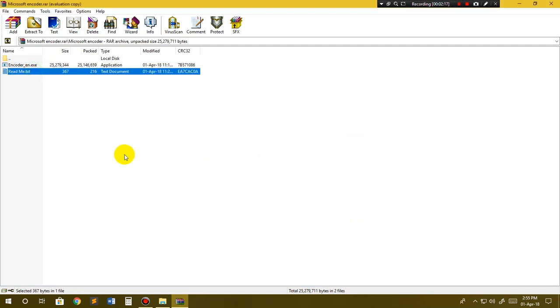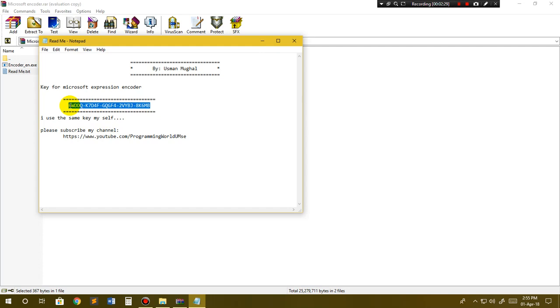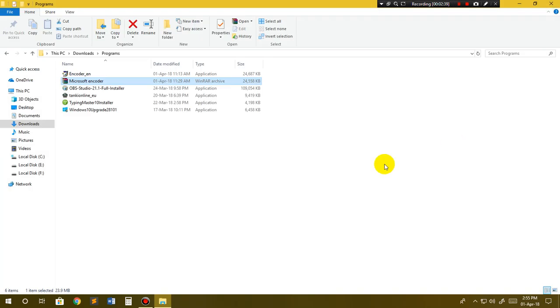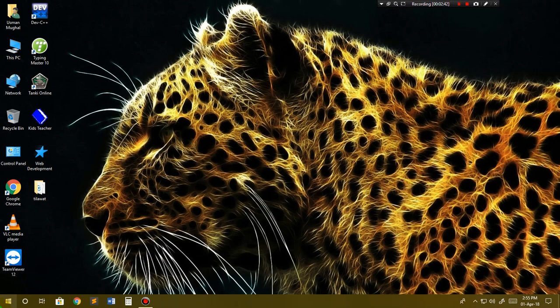During installation, it will ask you for a key and you have to paste this key in that box. I have pasted this key in the description as well, so you can take it from there. Then click next, next, next, next, and finish.